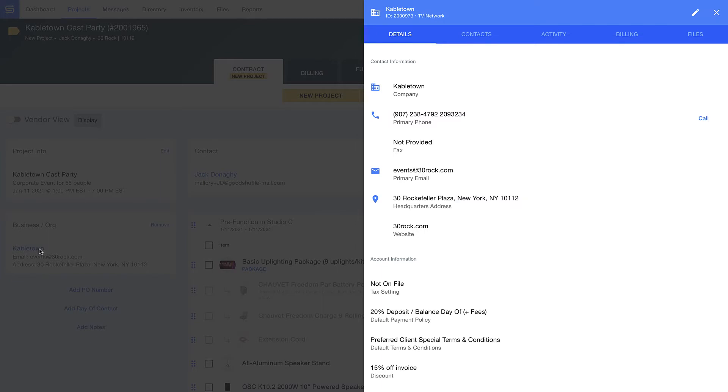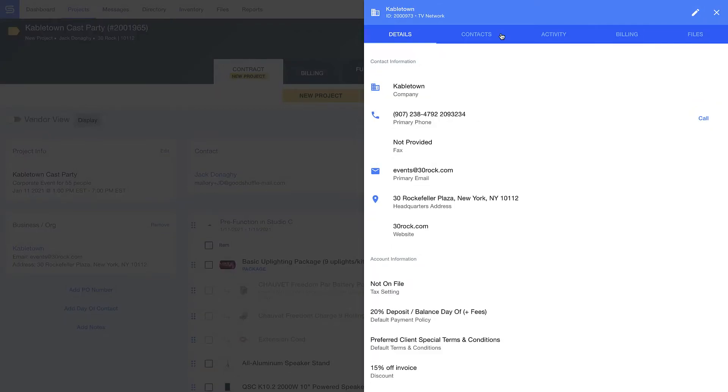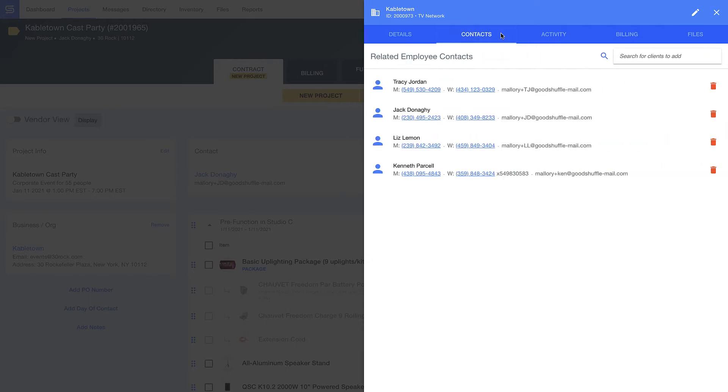For example, if I want to know more about my relationship with Cabletown, I just click on the name, and I immediately access more information about the company. Look how I set terms and conditions that auto-apply when I work with them, and even assign them a discount. This way, my team never forgets when creating new orders for Cabletown.